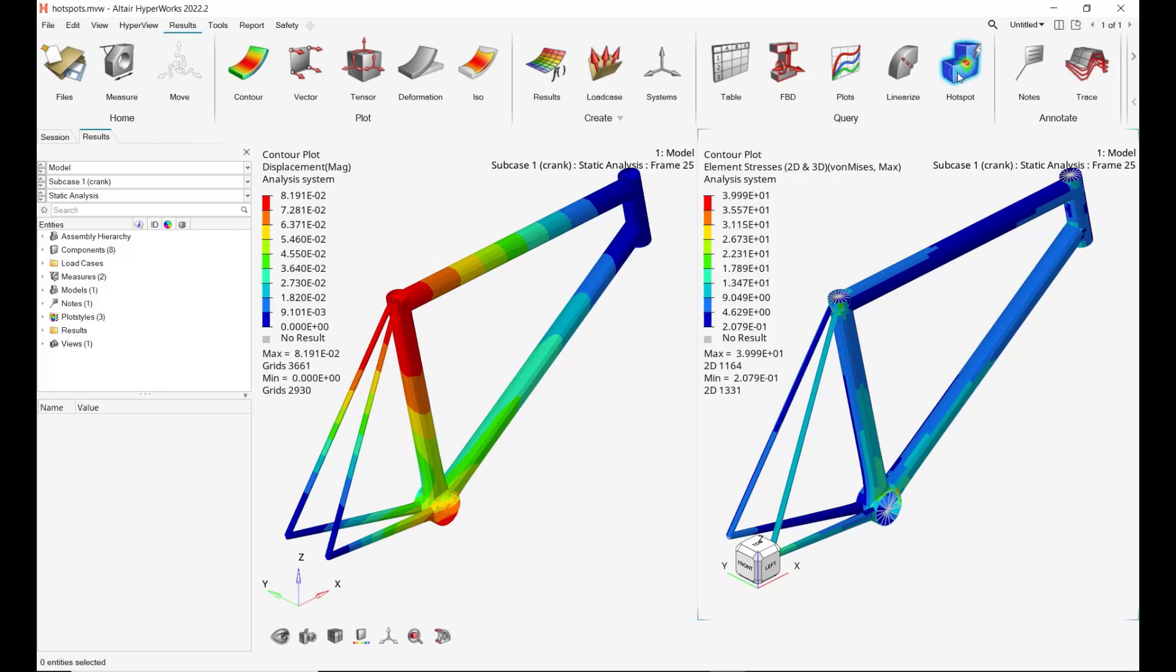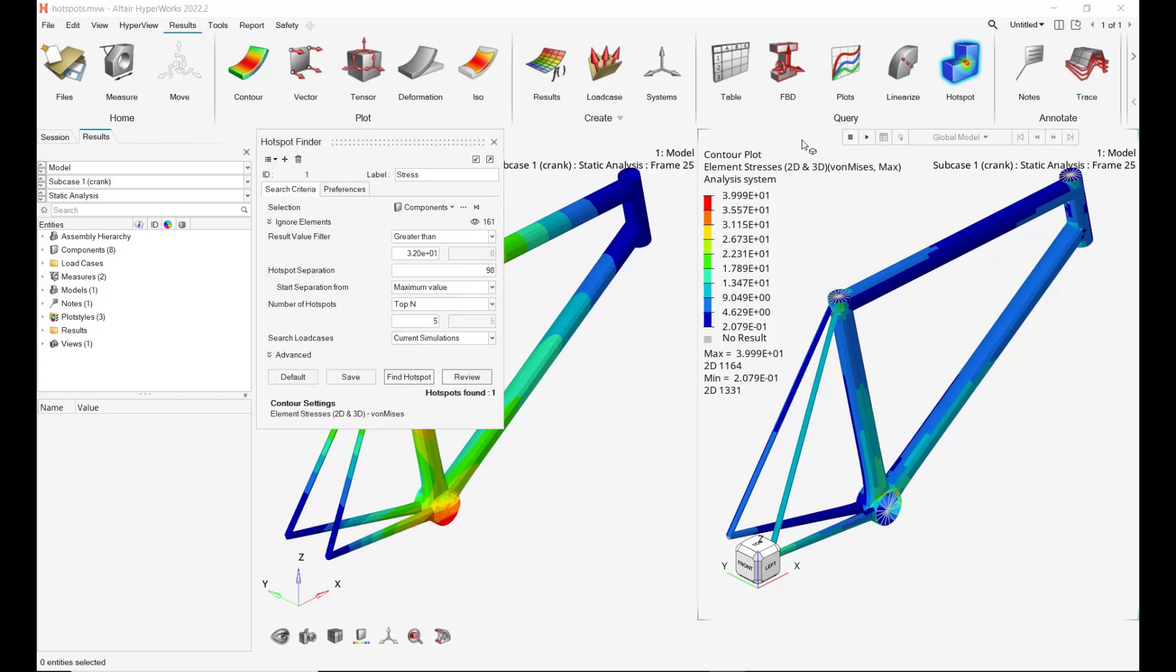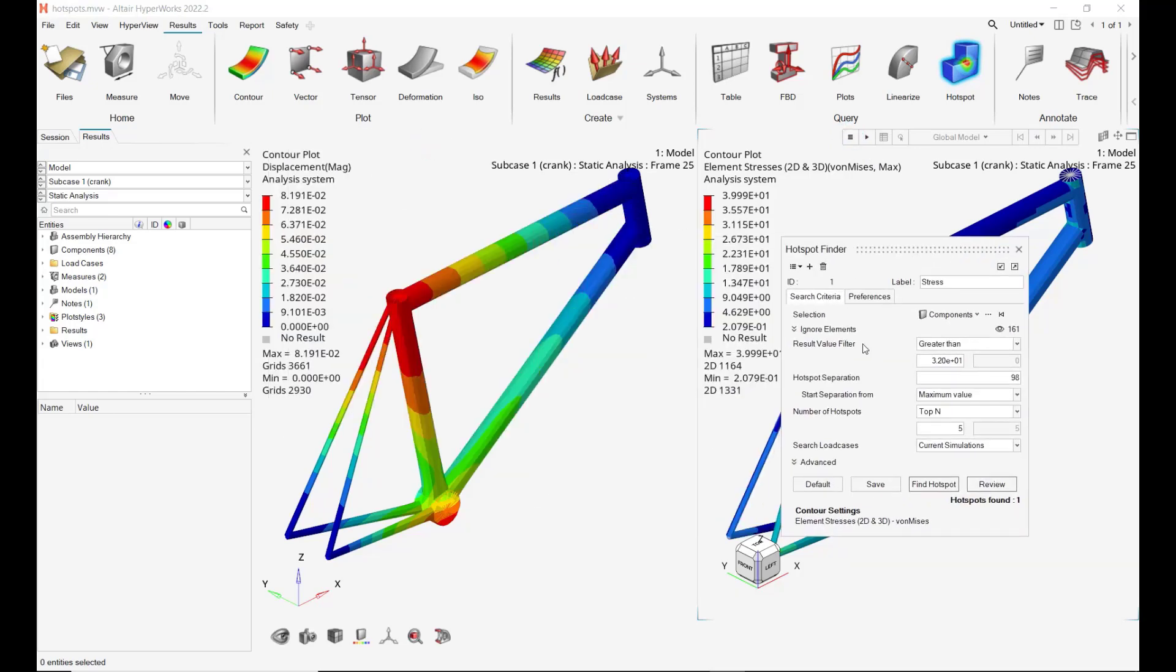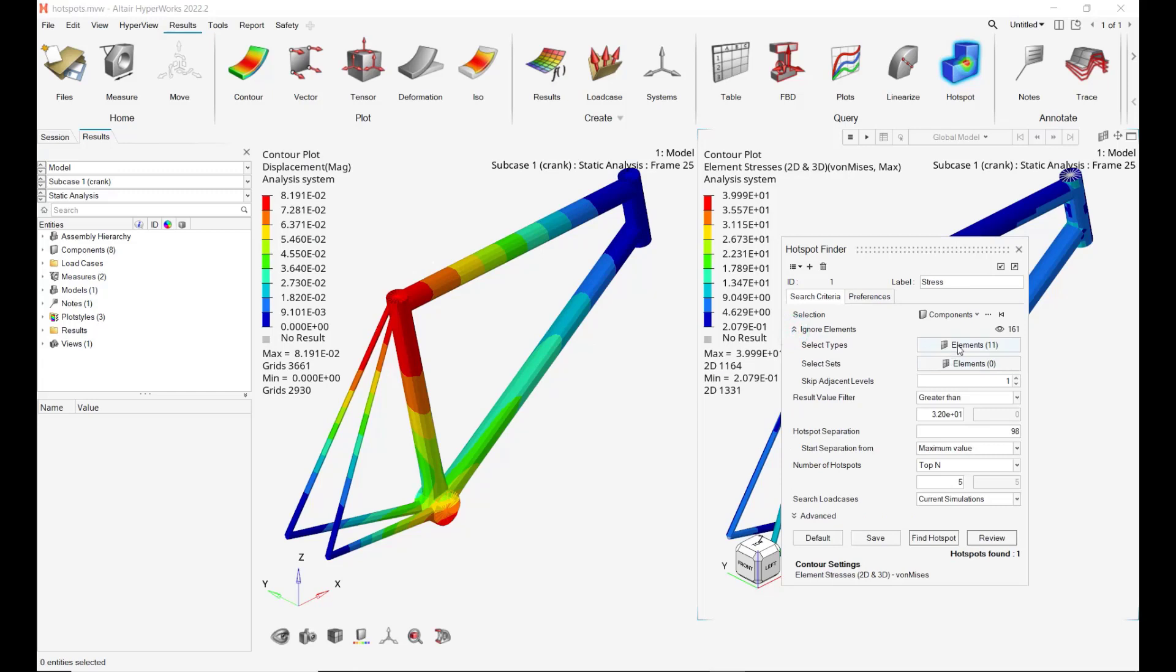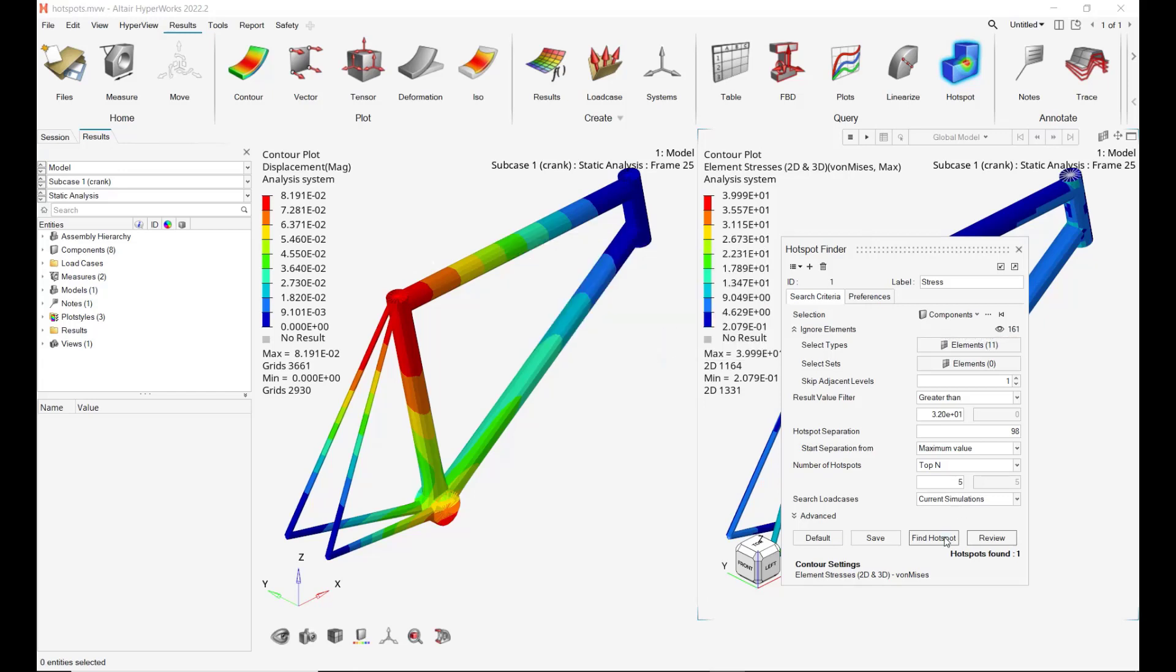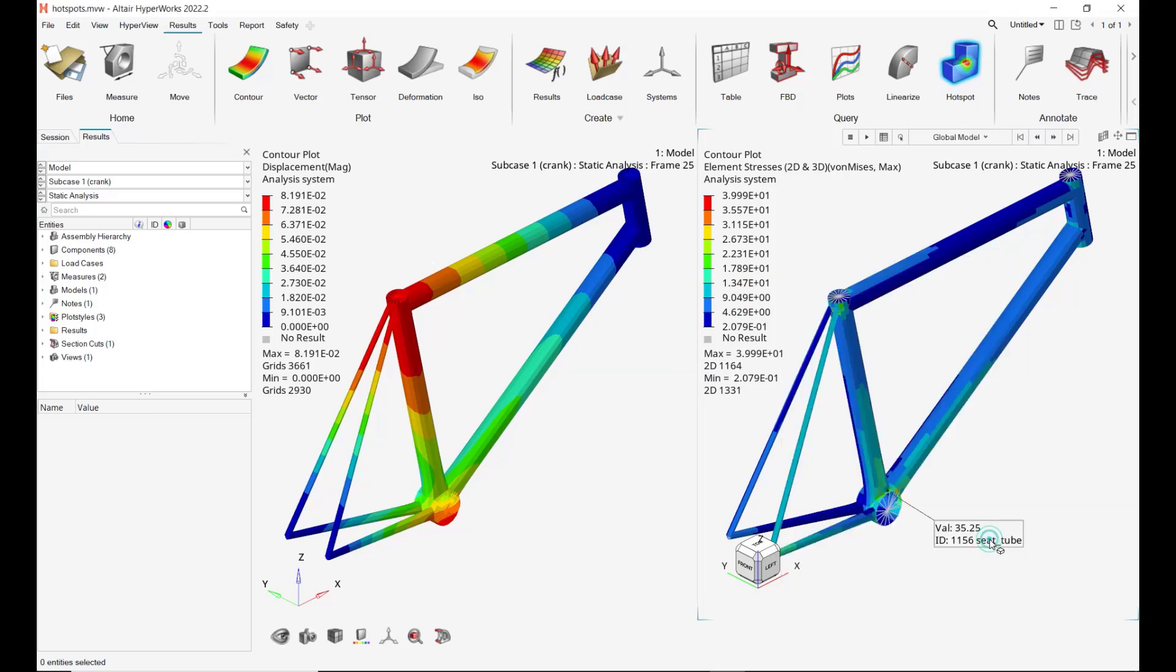Click on hotspot and an interesting thing is that you can leverage various settings like for instance here to ignore some elements rigid and air link on your stress control plot. And then find hotspots, review them.